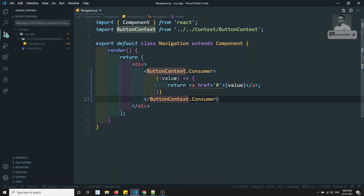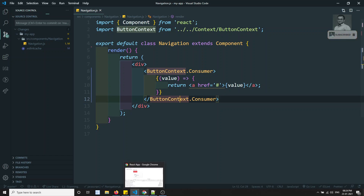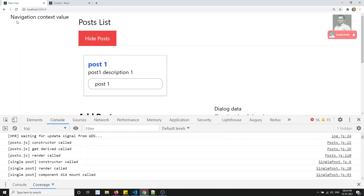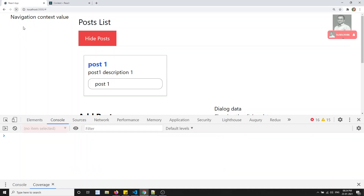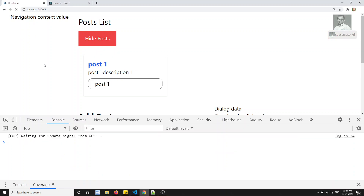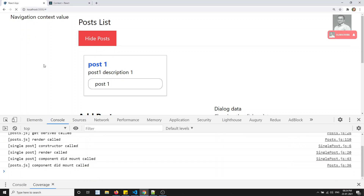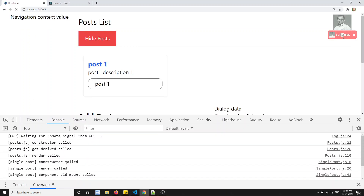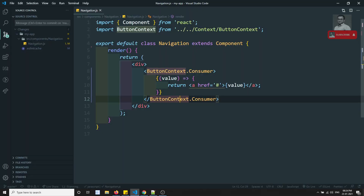So this is the way how we can access the context. Now if I try to refresh here, you will be able to see the same output. Now if you want to access multiple contexts, how we can access using this method only.